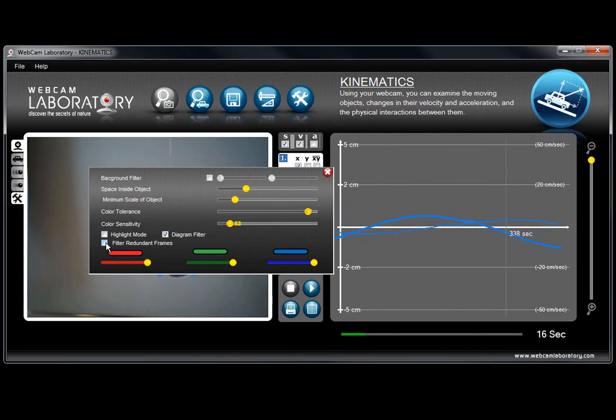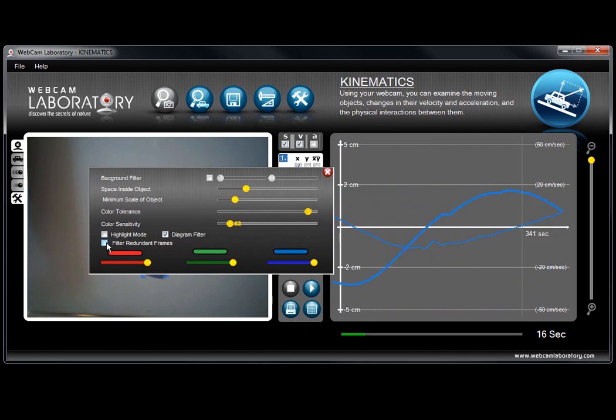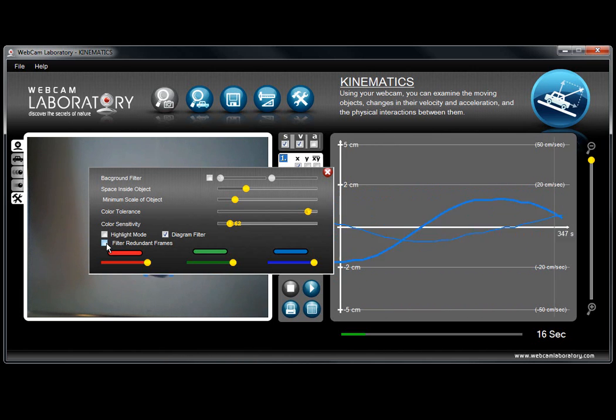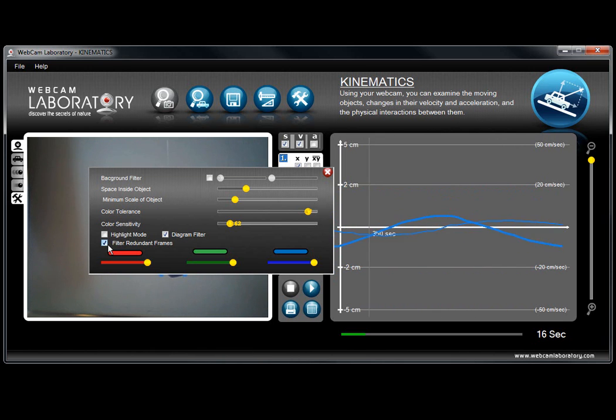The filter redundant frames is a function that will correct the situation when older or entry level cameras or in case of bad lighting conditions, a picture can be supplied twice to the software. This will correct it.